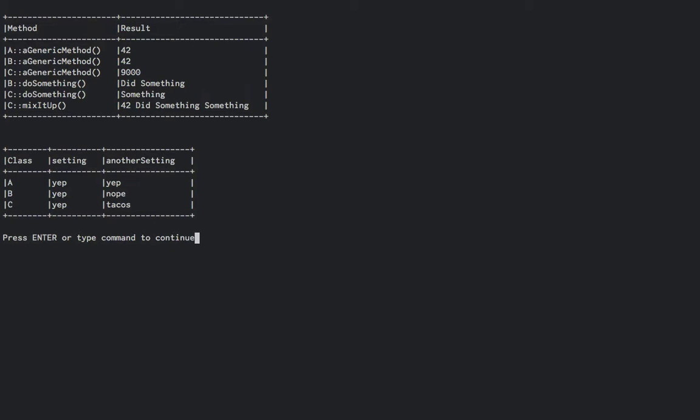Expectedly, A and B both output 42 for a generic method, since B does not overload a generic method, and C outputs 9000 since it did indeed overload the method. B do something outputs did something, and C outputs its overloaded definition of something.